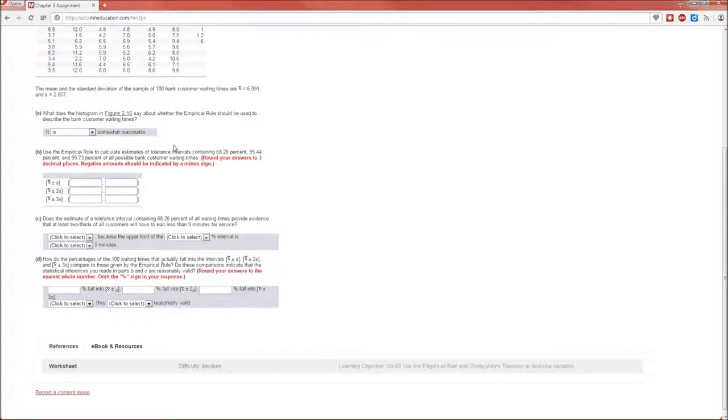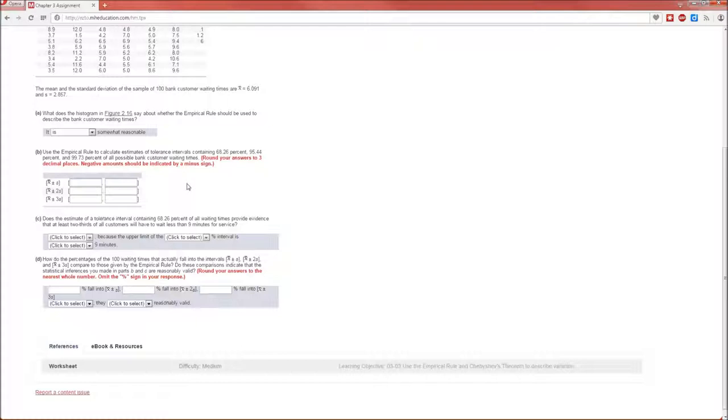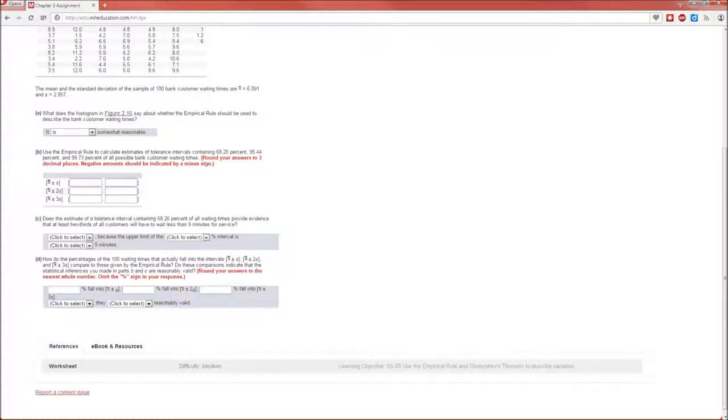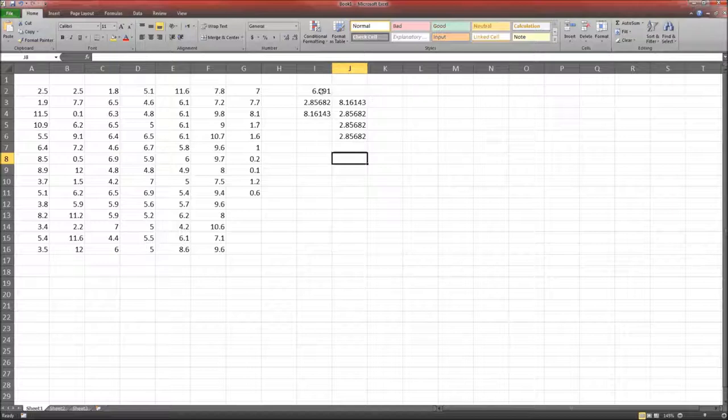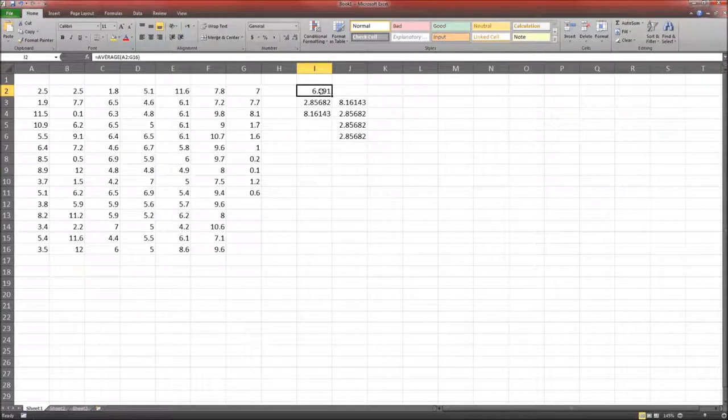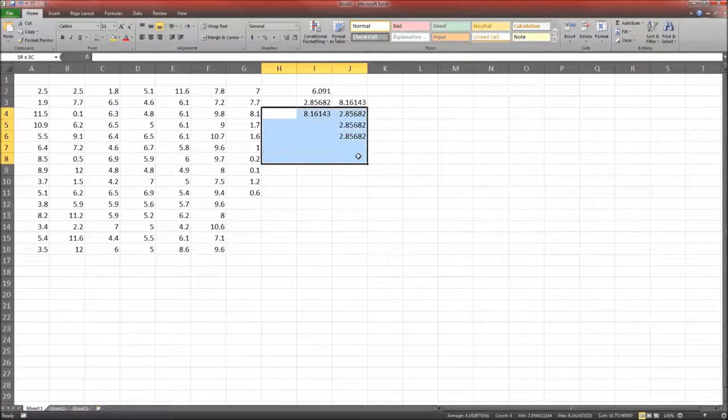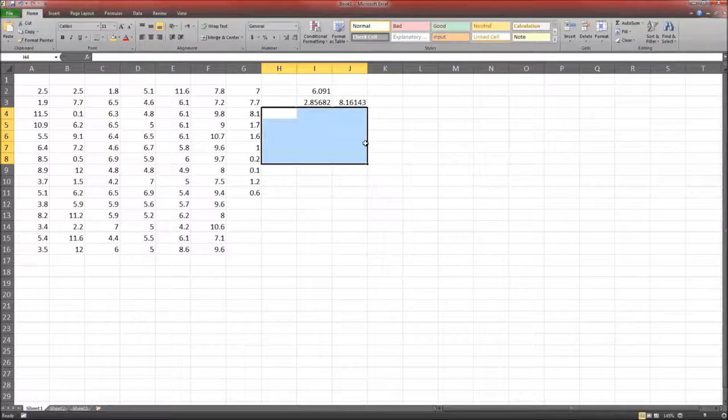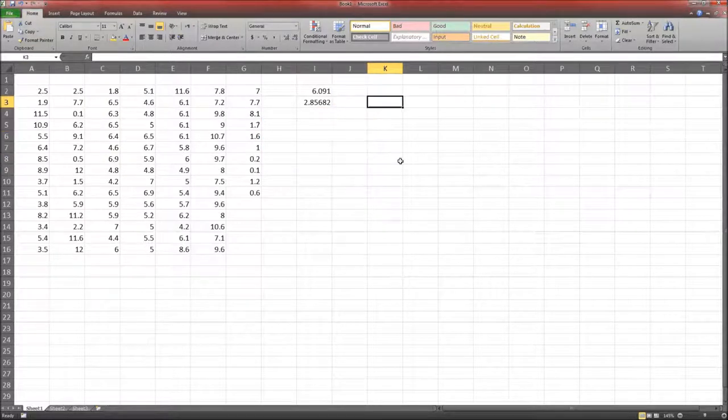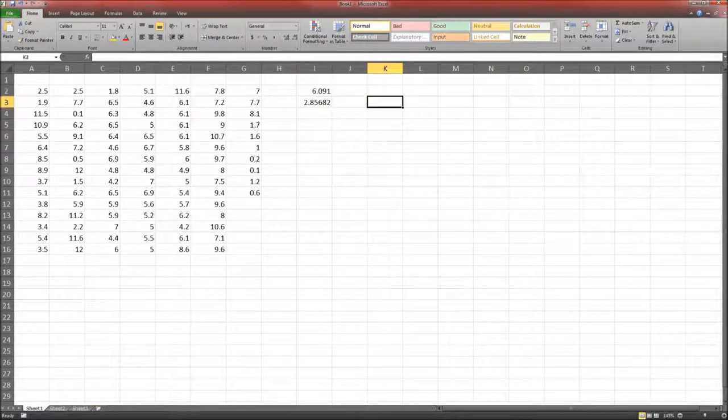B. Use the empirical rule to calculate estimates of tolerance intervals containing 68.26, 95.44, and 99.73%. Essentially, we need to find out what X̄ plus and minus S is, X̄ plus minus 2S, and X̄ plus minus 3S. We know this is X̄, and we know this is S, and really we don't need any of the rest of that for now. So we'll set up a formula.